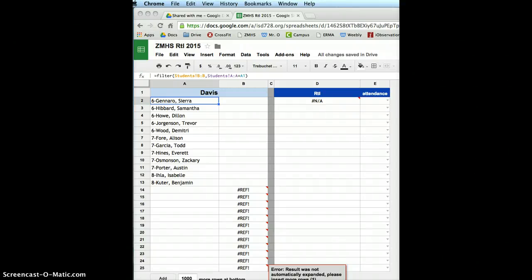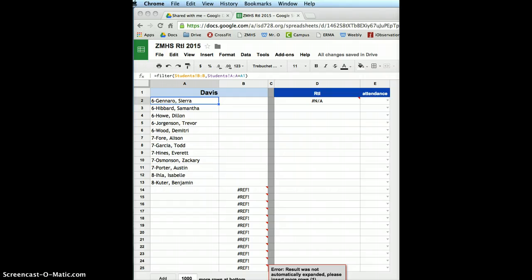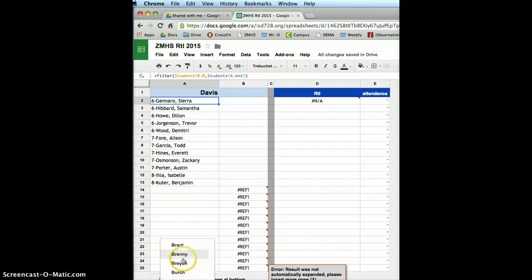So here's how I made that RTI page. It works for here, it works for Vandenberg, Rogers, wherever you go, it'll work. All you need is, which you already had, was the master list from the office of all the kids A to Z.